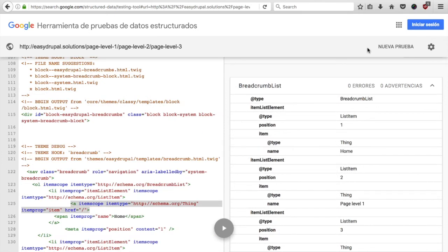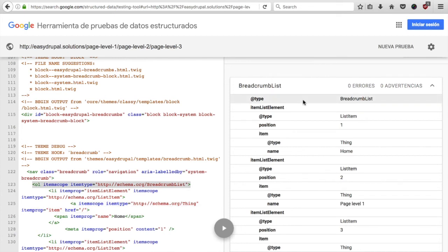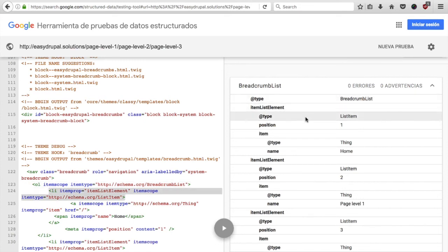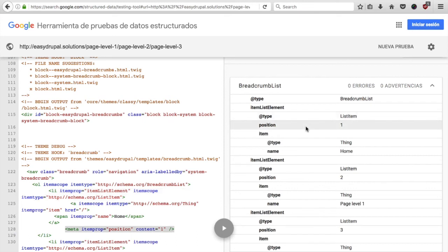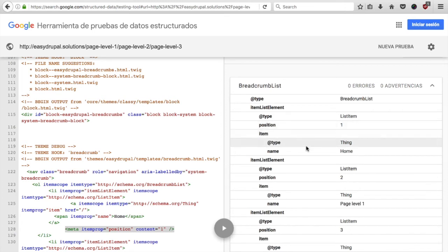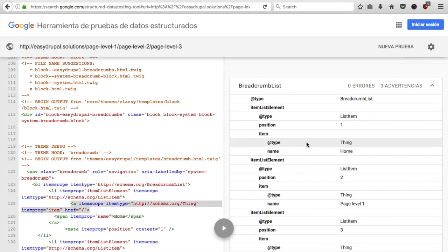Let's talk for a moment about what we are seeing here. So Google defines our breadcrumbs as a breadcrumb list which has different item list elements, each defined as a list item with a position that defines a hierarchy and each item additionally has a name and is always of type thing as there is no specific breadcrumb type.